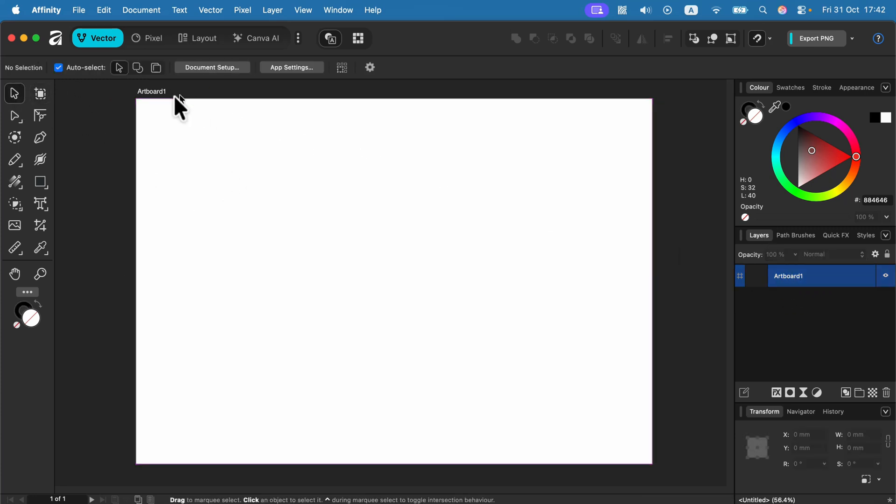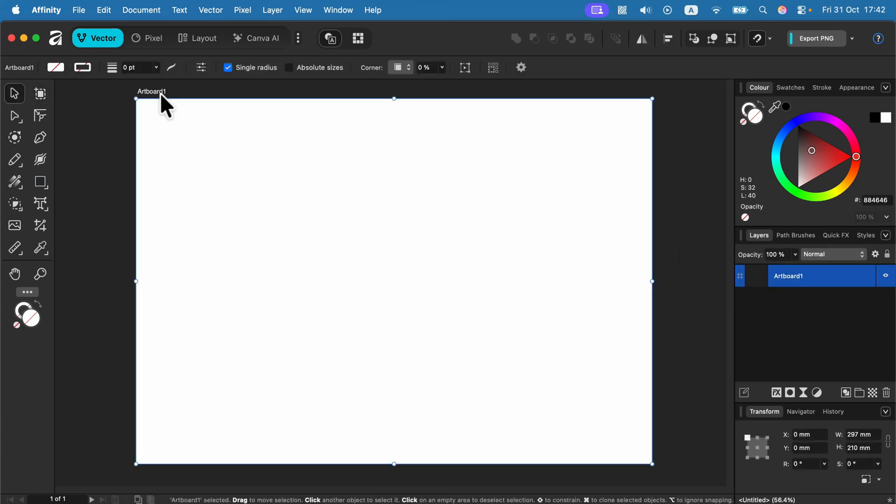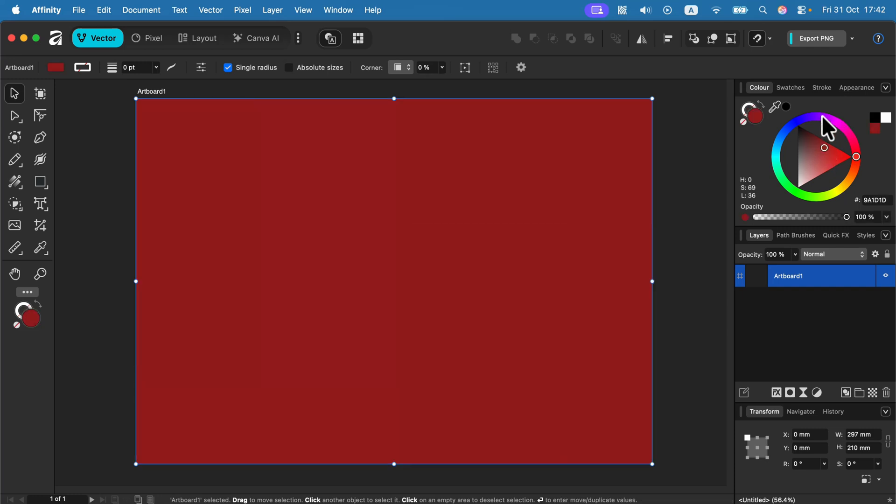From now on I will be able to select that artboard and choose any color I want for it.